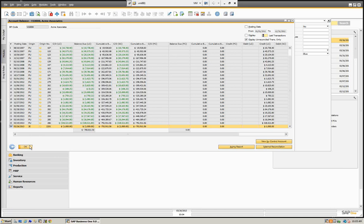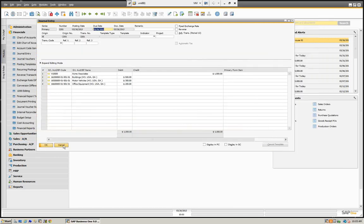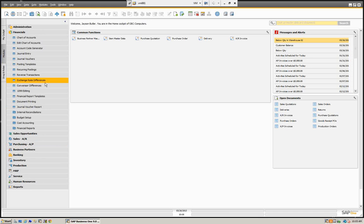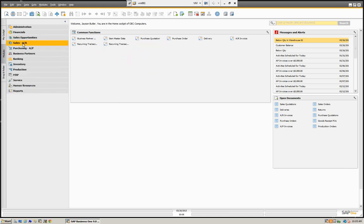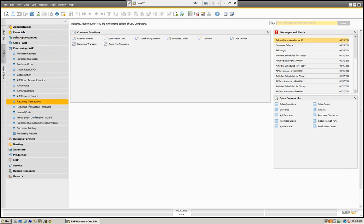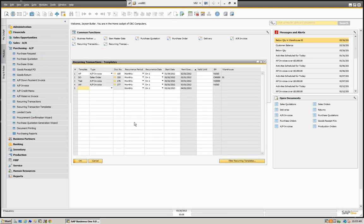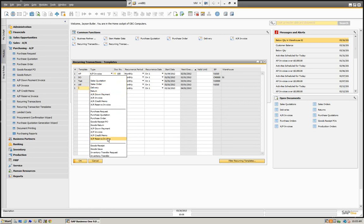So what SAP did in version 8 is they allowed us to actually create templates. Now we can create a template and achieve the same functionality. These templates are available in Sales and AR, and also on the purchasing side. What's nice is that we can now create a template like we did with the journal entry, but decide what document we want to use — for example, an AP invoice, a sales order, or other AP invoices. We now have the advantage of all the marketing documents in SAP.